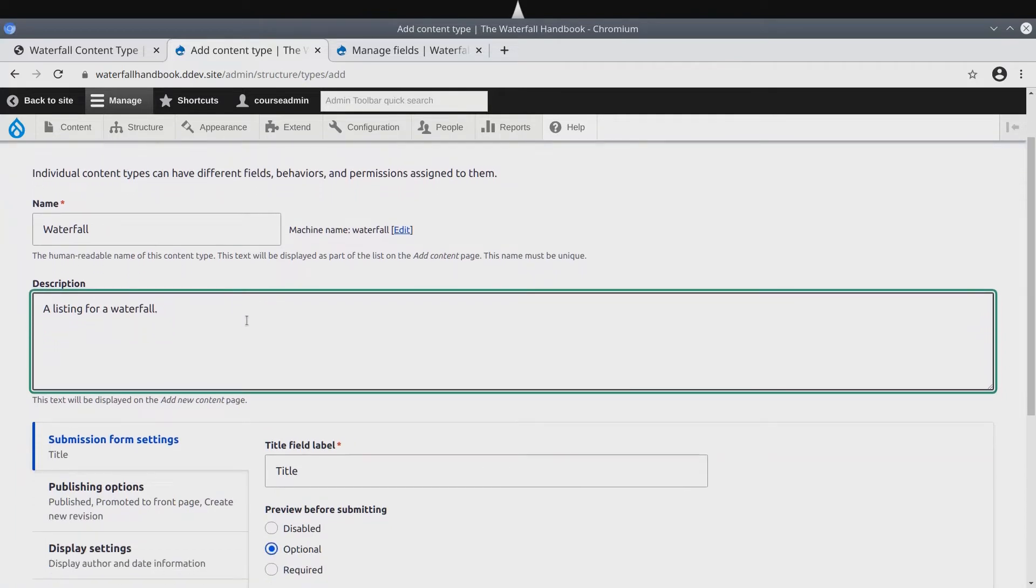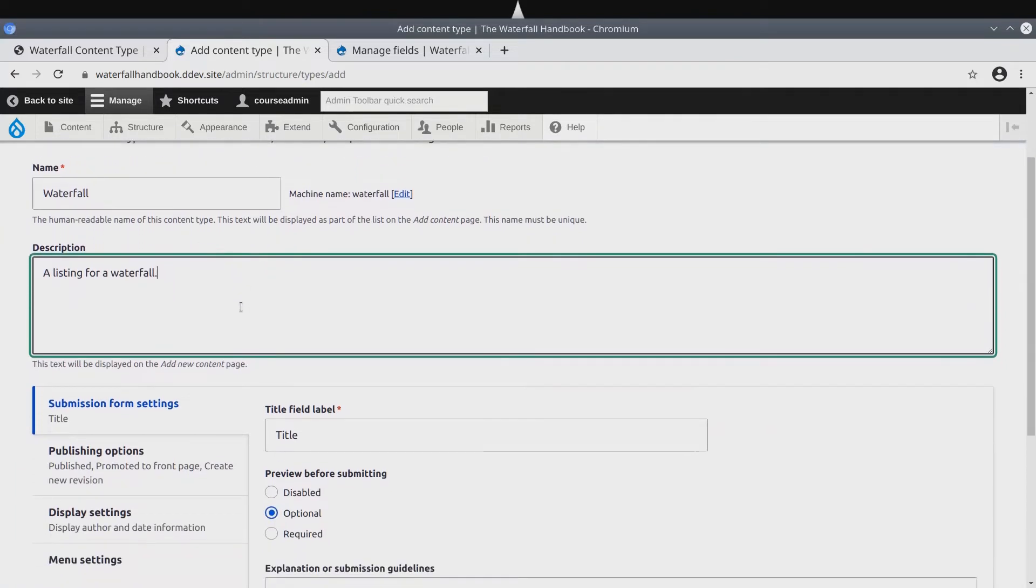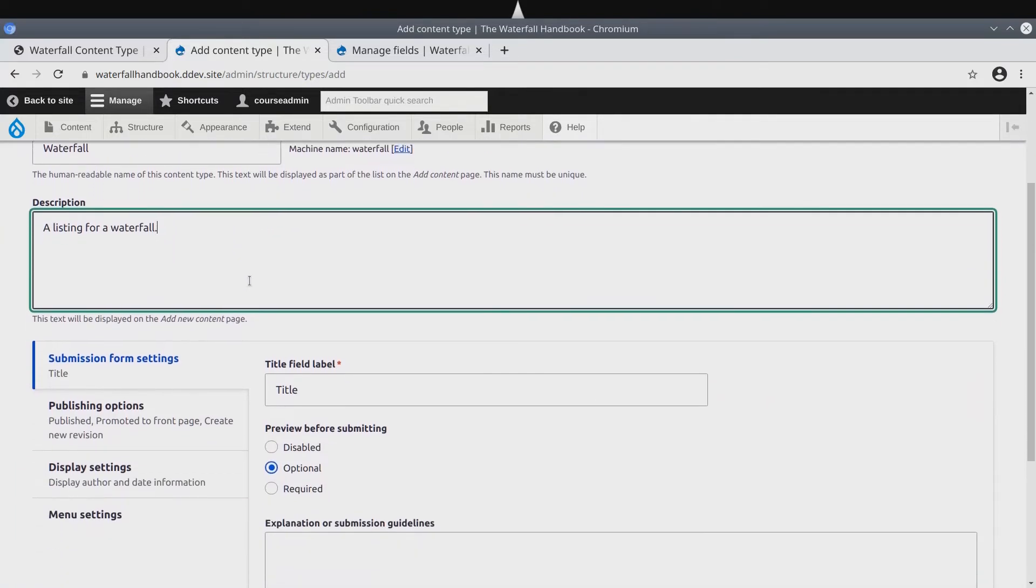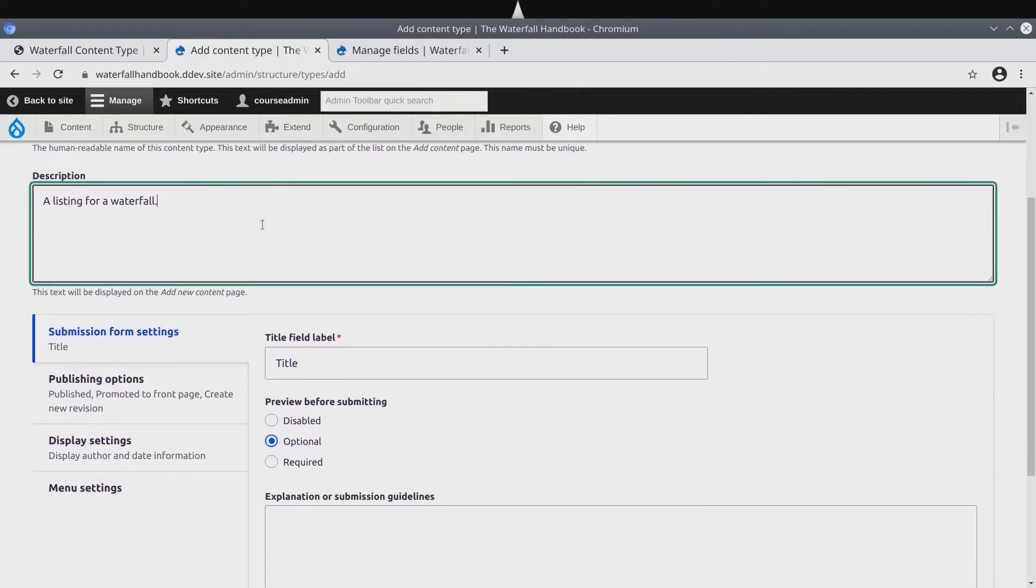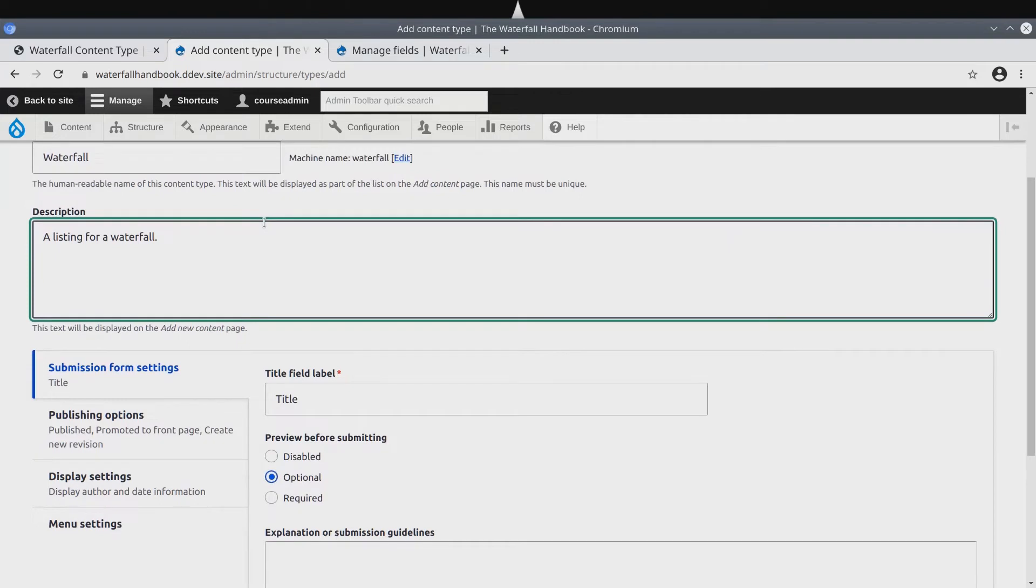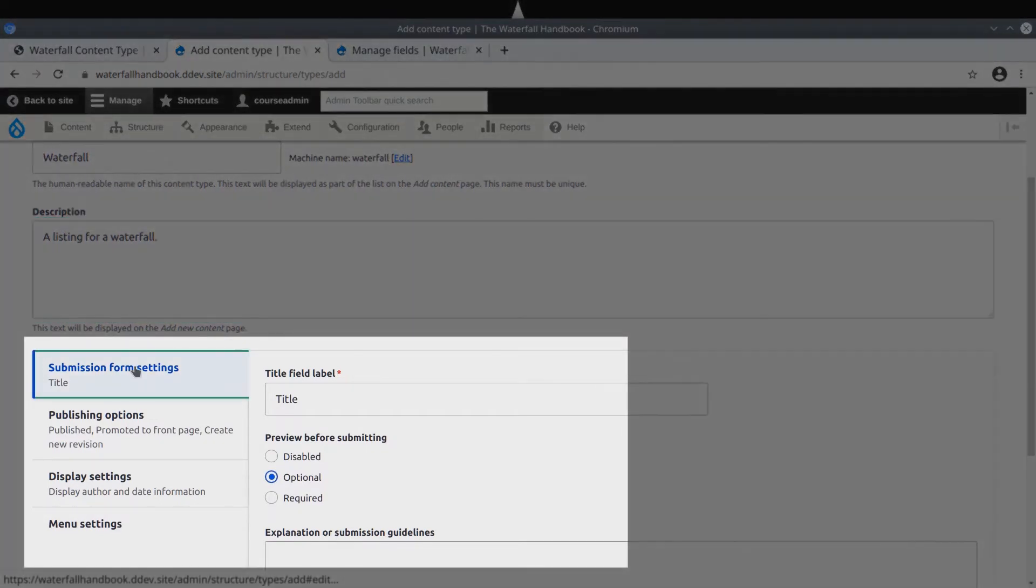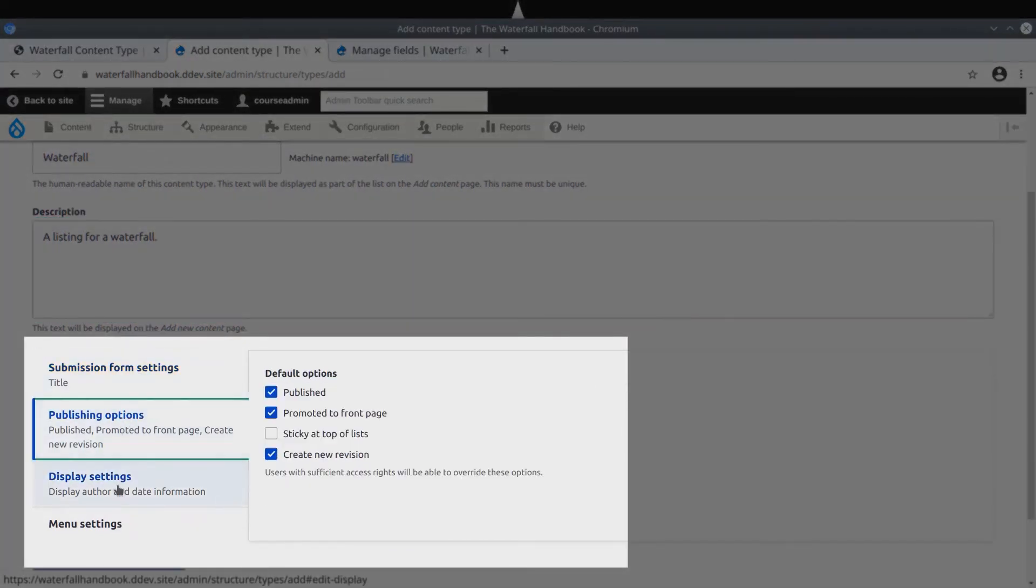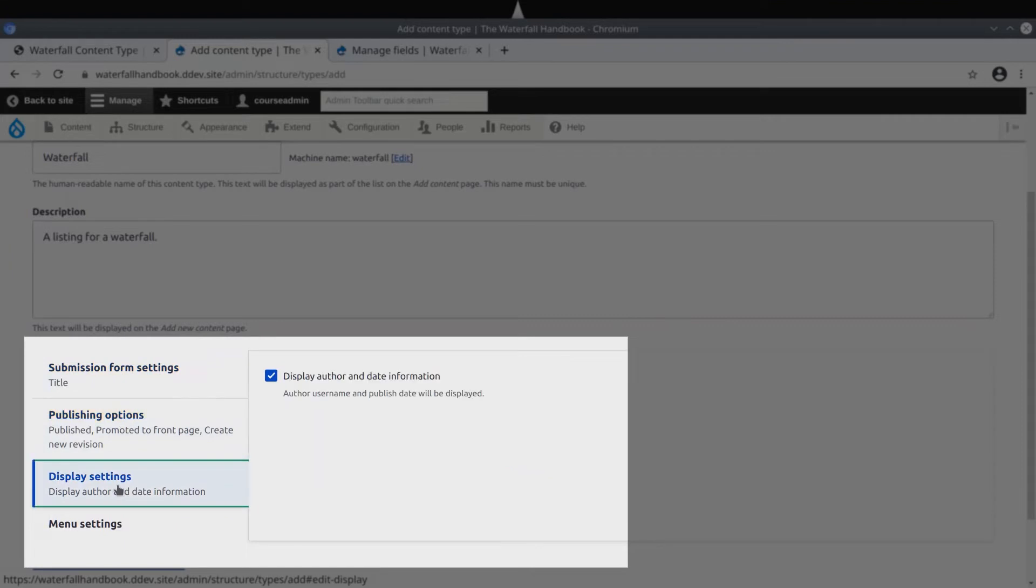Here below the description, we have the overall settings that will affect every waterfall content type. Remember these? Submission form settings, publishing options, display settings, and menu settings.